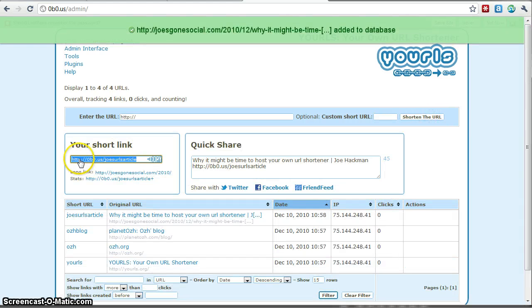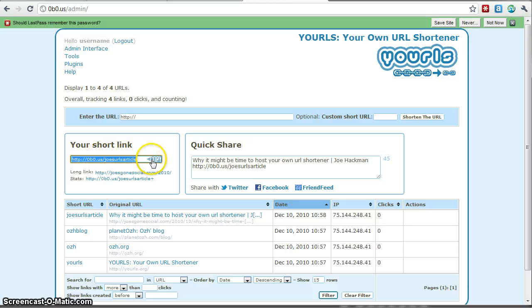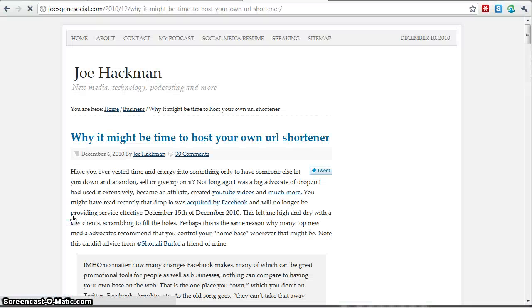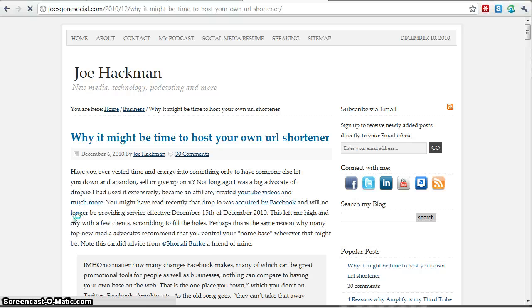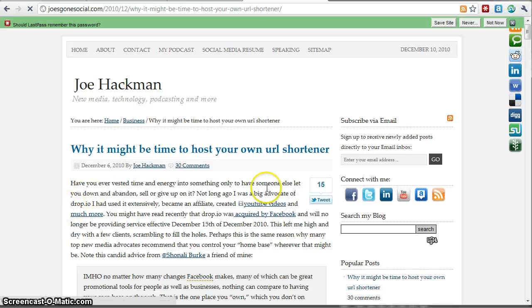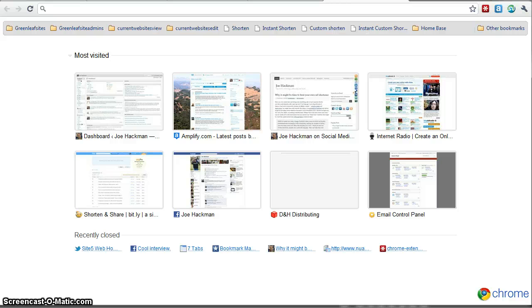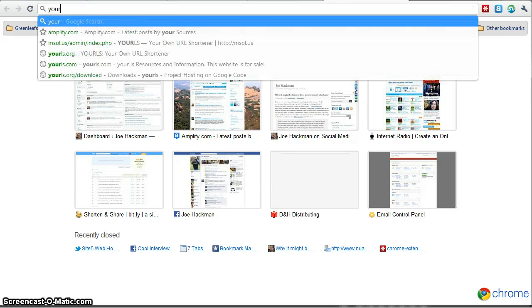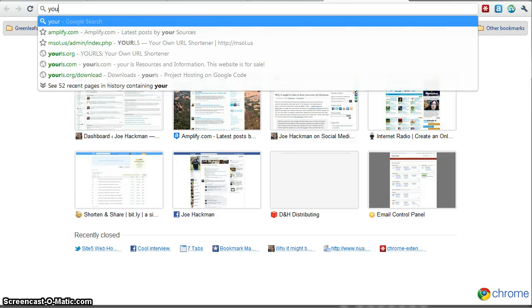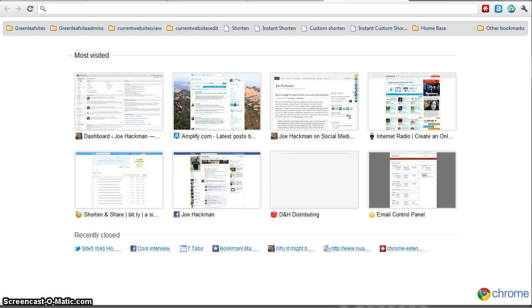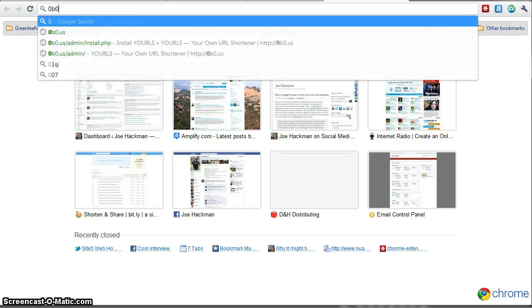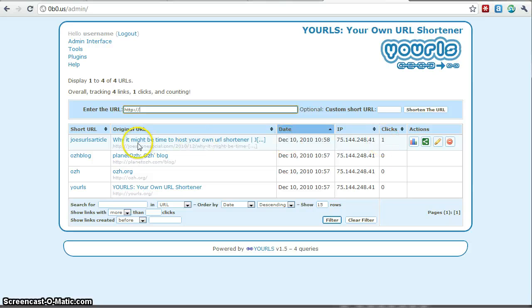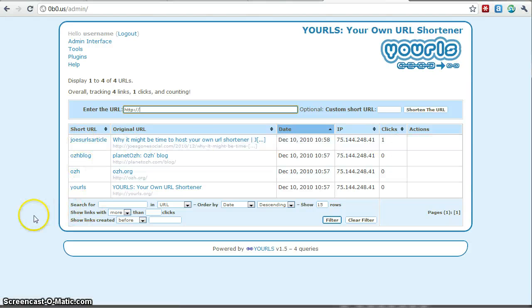And so we'll go ahead and shorten that. So now we have our shortened link customized. We can copy that. And we can also just kind of click through here and it'll bring us to that, that article. So it worked. And then if we go back to our URLs interface at 0b0.us slash admin, you'll see that there's one click through on that. So we know that it was a success.